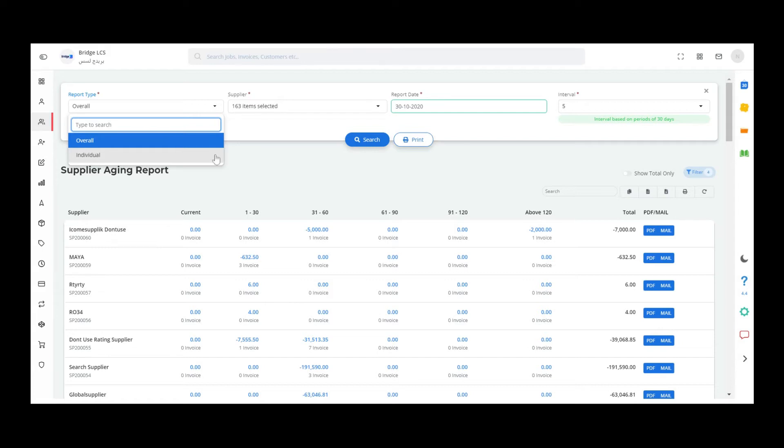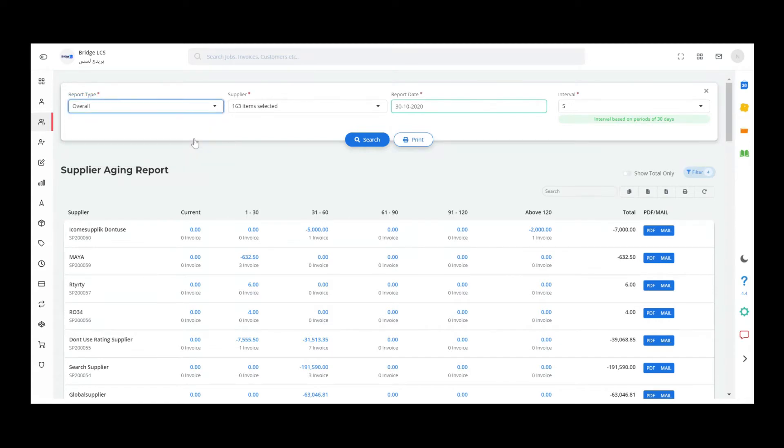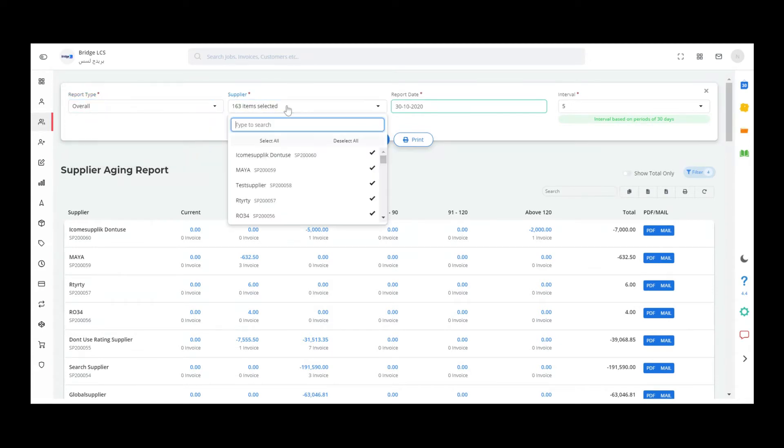In this video, let's see how we can fetch both types of reports. In order to fetch the data, first you need to select the report type, the name of the supplier, the report date, and finally the interval.